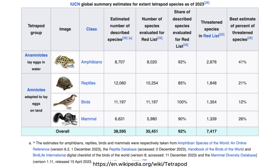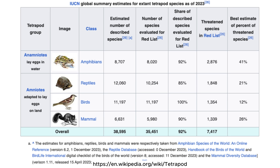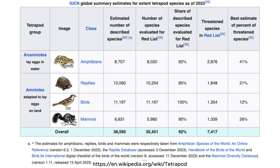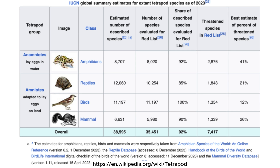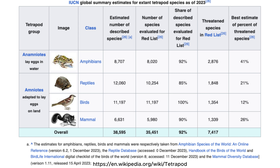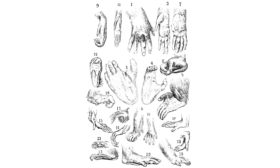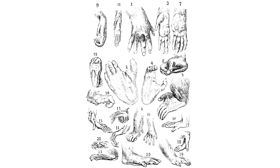Although some species adapted by reducing the number of functional digits — for instance, horses evolved a single functional toe, while birds developed modified digits to support their wings — mammals, including the ancestors of humans, kept their five fingers because it was advantageous for a variety of tasks.